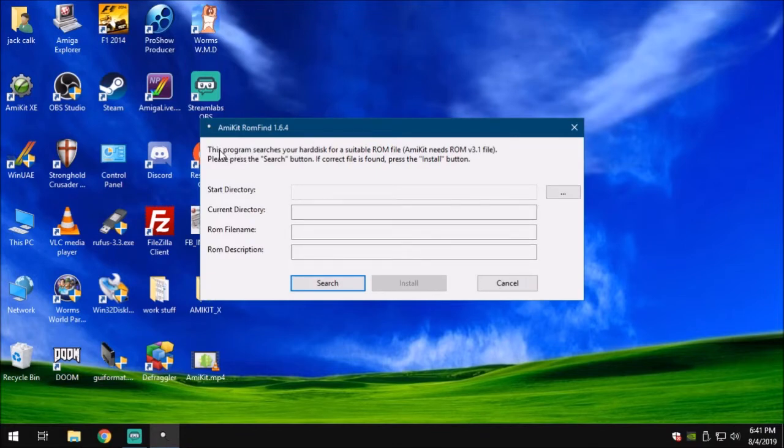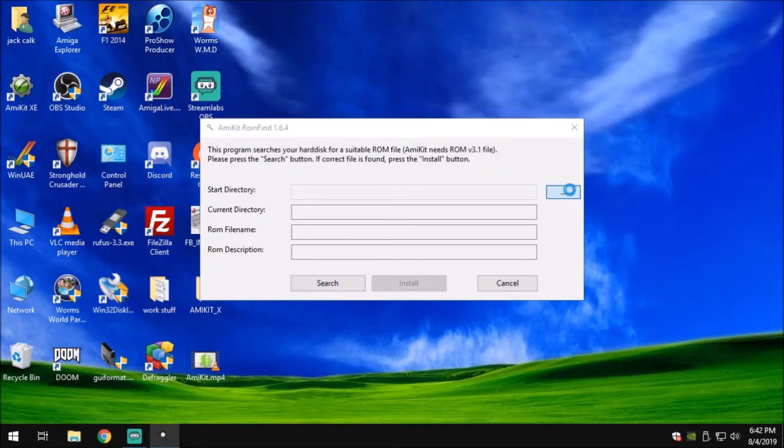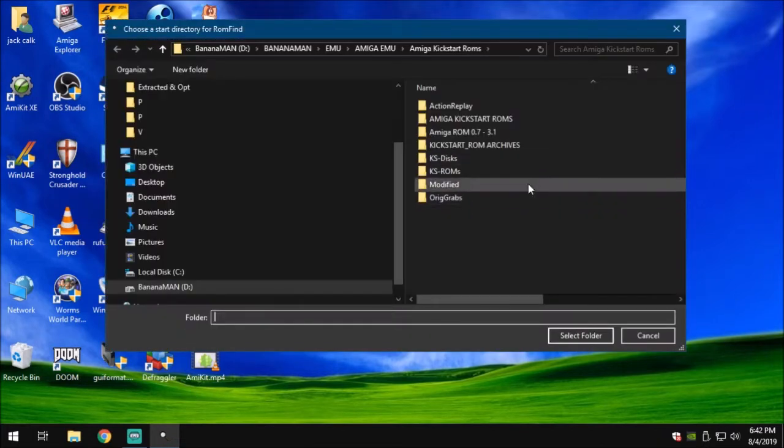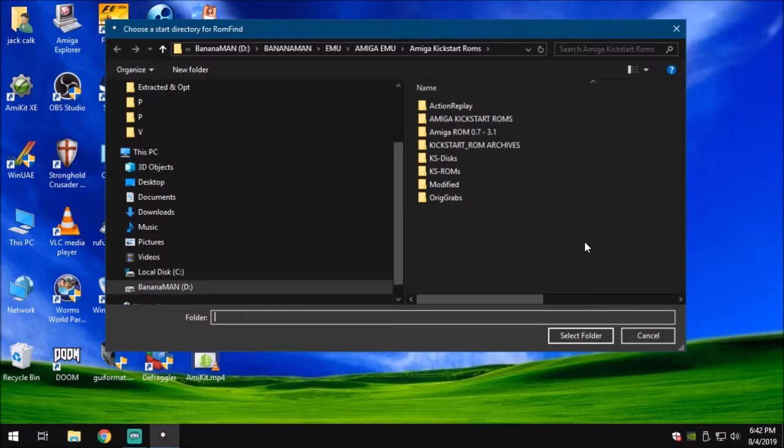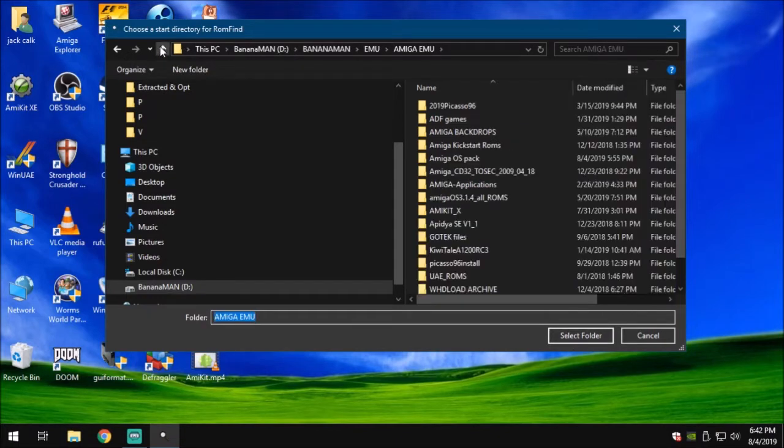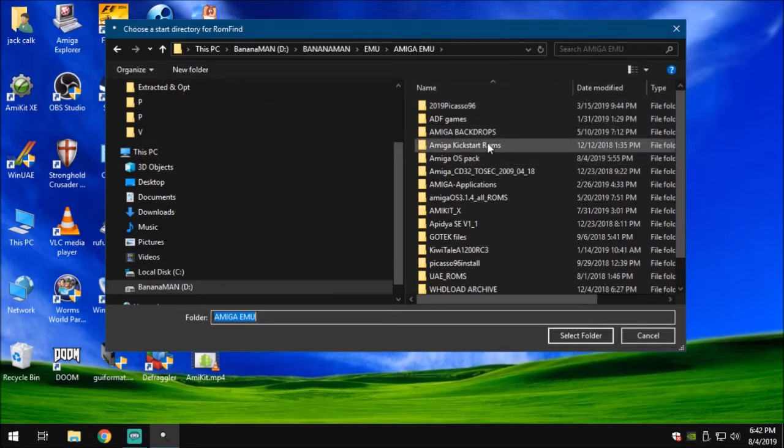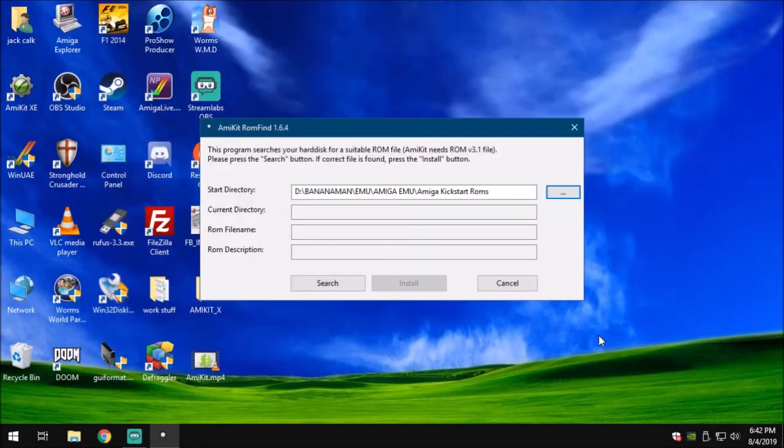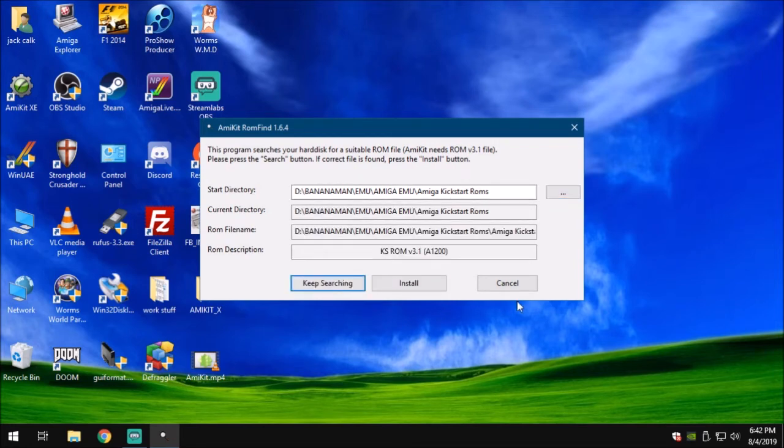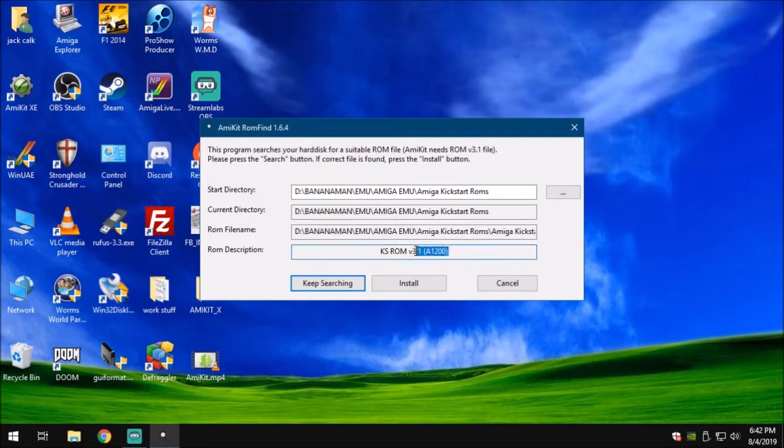Now we're going to find our ROM. This program searches your hard disk for a suitable ROM. AmiKit needs a ROM version 3.1 or 3.1.5. I'm going to look for my ROMs. I'm going to hit the three little dots there. My system is automatically defaulted to where my Kickstart ROMs were because I've already went through this. I've got a directory called Amiga Kickstart ROMs. I'm going to click on that and select that folder. I'm going to tell it to search. It went ahead and searched and found me the best 3.1 ROM for 1200. We're going to go with that. We're going to set us up a little 1200 install here. Go ahead and hit install.